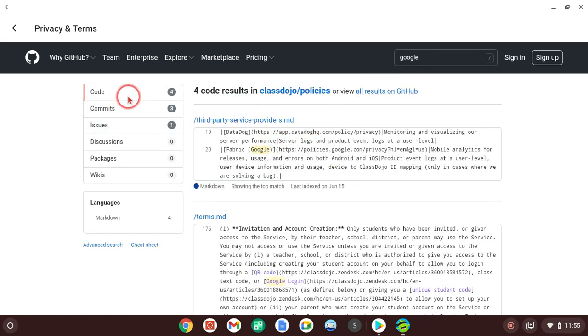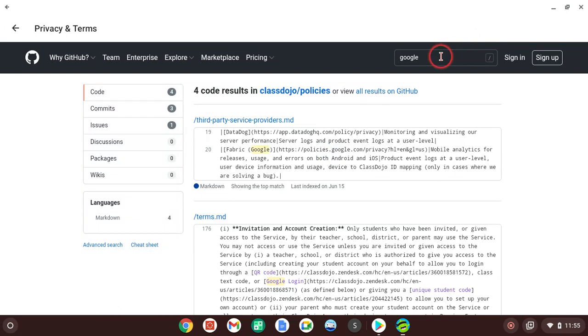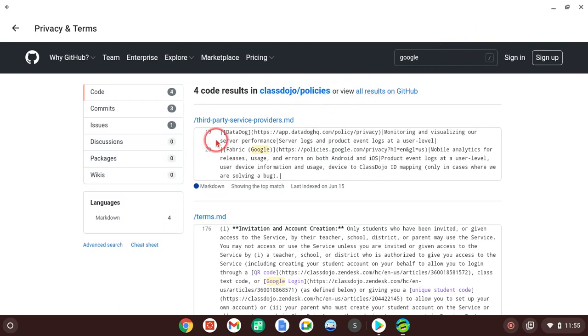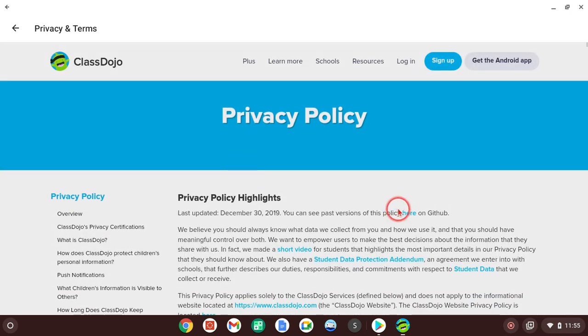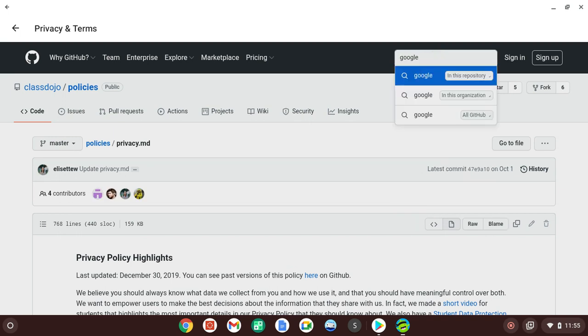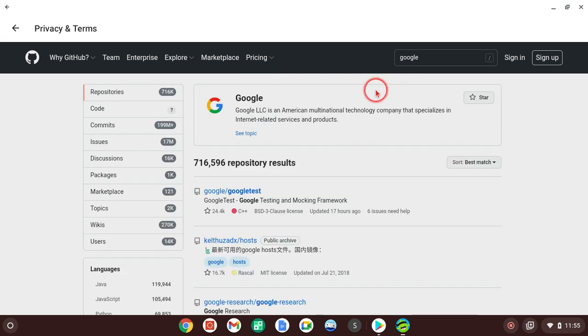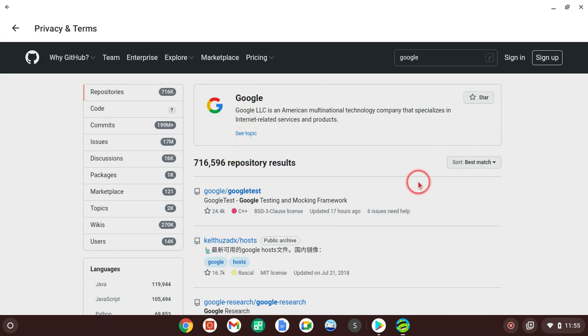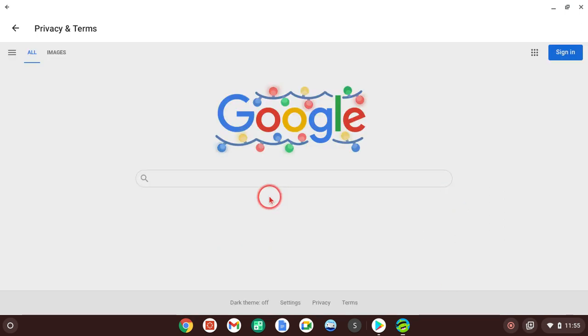Wait. Hold on. What did I do? Confused. Oh, there we go. All results on GitHub. Okay. Let me try this again. So, you go to the Privacy and Terms, go to that GitHub thing, look up Google. And then you want to click all results, view all results on GitHub. You click the top one. You click see topic right here. And then you click the middle link, and it goes to Google.